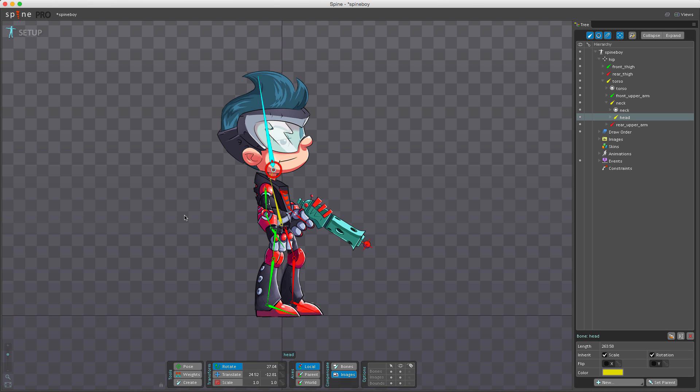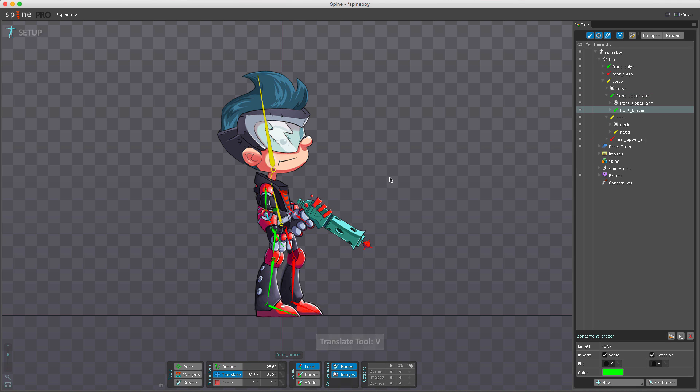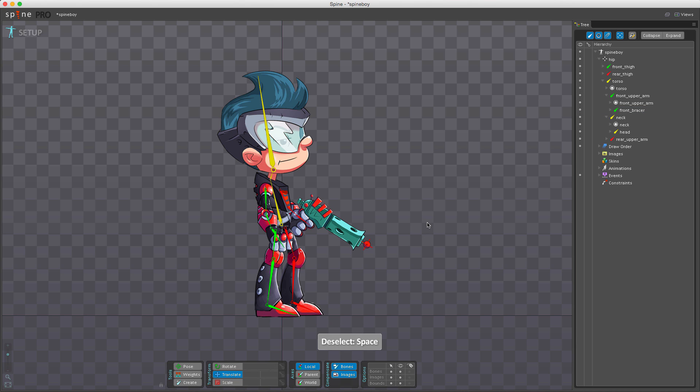To move a bone without affecting child bones, enable bone compensation. If I select the arm and rotate, the child bones don't rotate with it. This can also be used in animate mode, but you need to make sure children are keyed as well. Interpolation between keys may still cause bones to move. Be sure to disable compensation when no longer needed to avoid confusion.